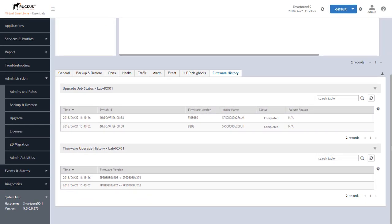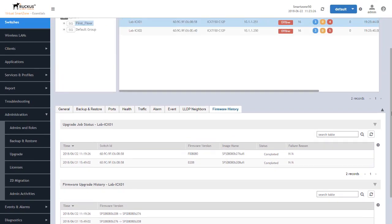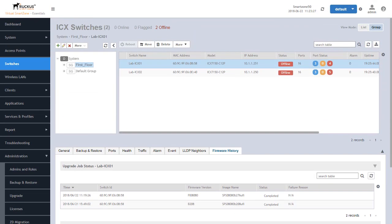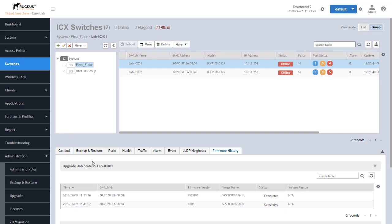So with that it completes the demonstration of firmware upgrade within SmartZone 5.0 to a Ruckus ICX 7000 series platform switch. There are other videos in this series that provide you details on the other tabs that you see down here and much more detail in each one of those. I encourage you to go look for those videos within the series providing you more details on how to manage switches within SmartZone. Thanks for watching.